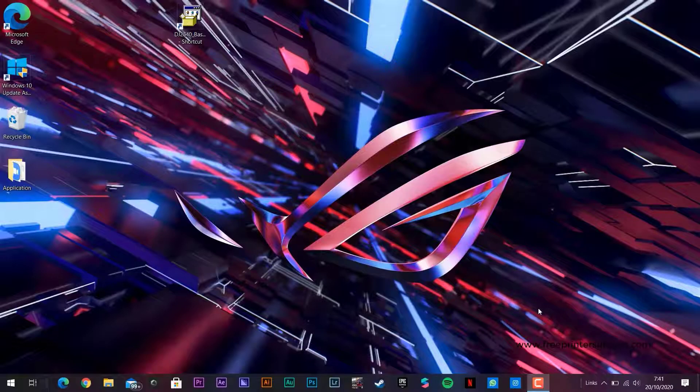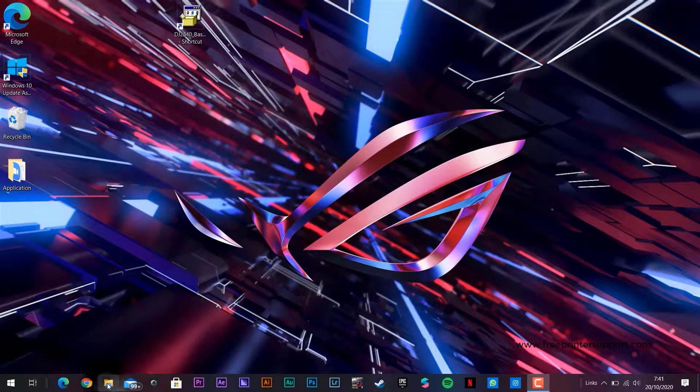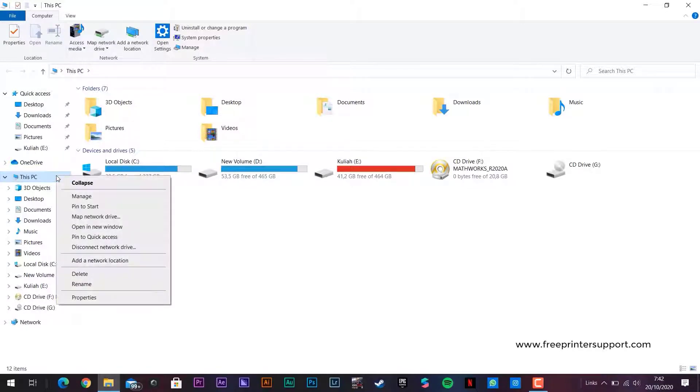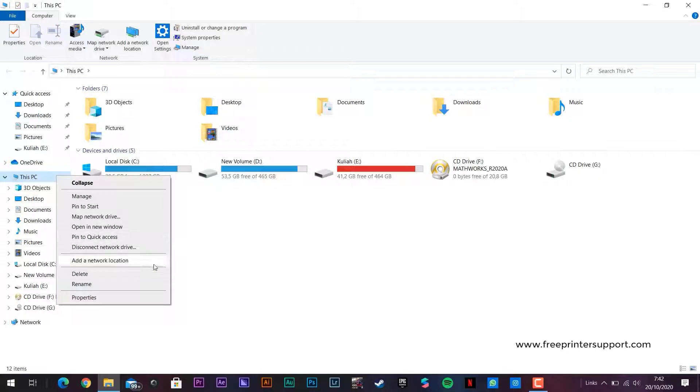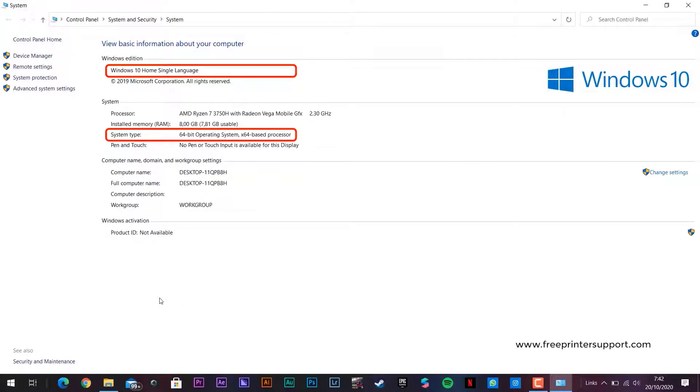First, let's check the operating system version of your computer. Click the folder, then right-click This PC and choose Properties. Then you will see your OS version. Here is the version of your installed operating system.